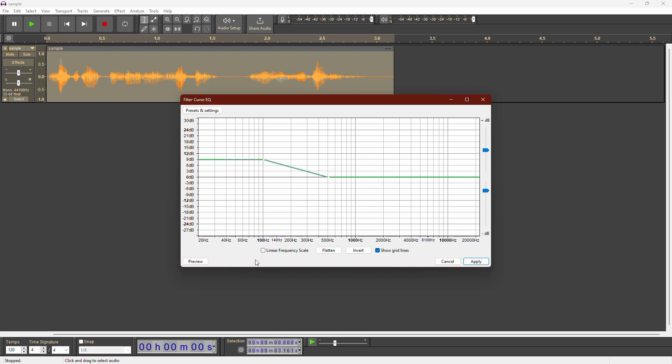To do this, click on the curve to create points. Drag these points down to create a diagonal line that cuts off the higher frequencies. Start by setting the cutoff point between 1000 to 3000 Hz.